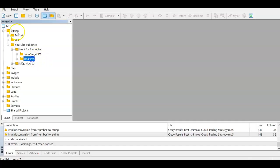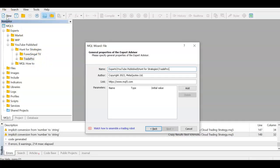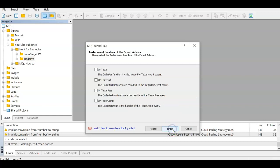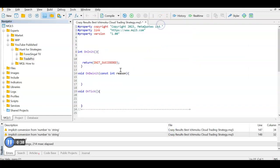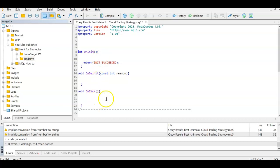We are in Meta Editor. Let's create a new template and we'll call it 'Crazy Results Best Ichimoku Trading Strategy,' get the template, and clean it up. We're left with the initialization function — code here runs on the start of the EA. The deinitialization code runs on stopping, and on-tick code runs on every tick in MQL.